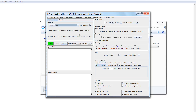SideSpace comes with an example dataset called Terrorism Research, and the year range is between 1990 and 2003. This comes as part of the SideSpace package.